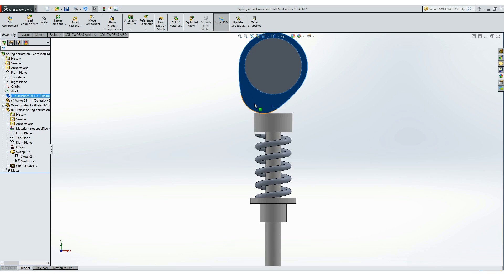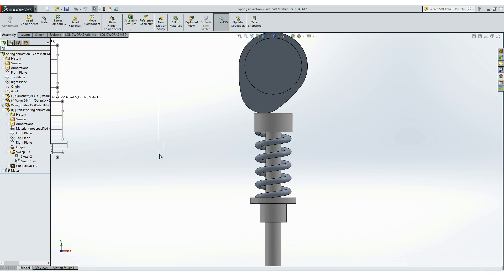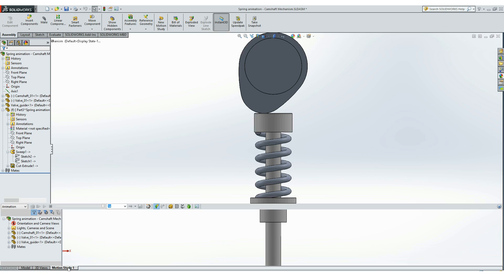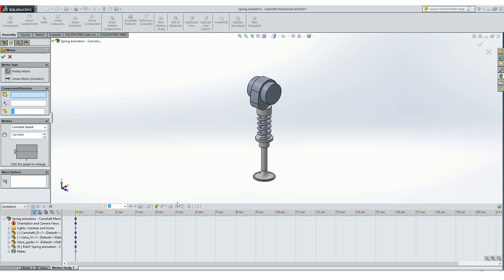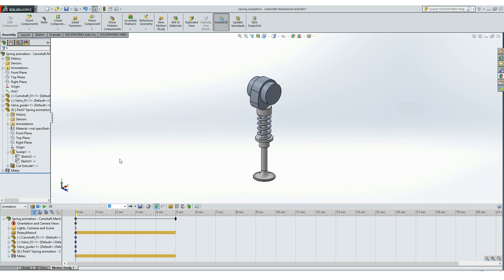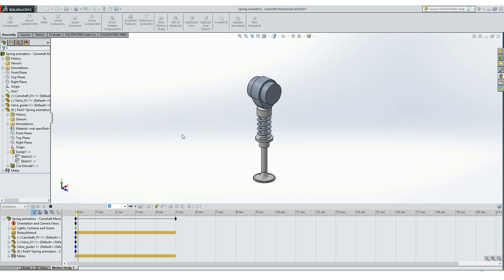So that means if we go into motion studies here, we can set a motor to the camshaft. I'll make it 50 RPM. And now we can click the calculate button.